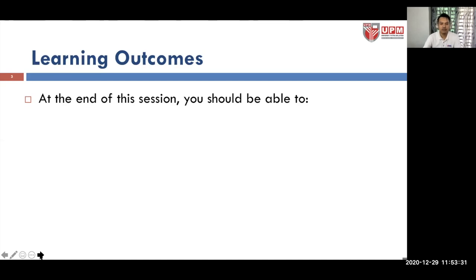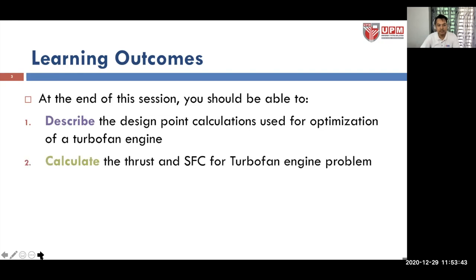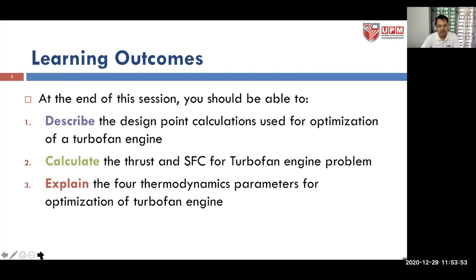In terms of the learning outcomes, at the end of the session you should be able to describe the design point calculations used for optimization of a turbofan engine, calculate the thrusts and specific fuel consumption for a turbofan engine problem, and finally explain the four thermodynamic parameters for optimization of a turbofan engine.